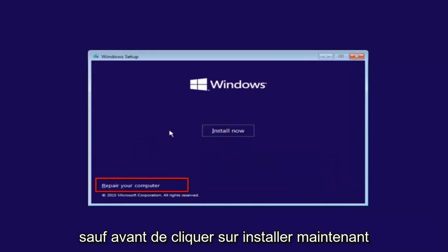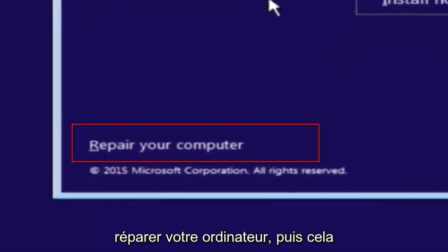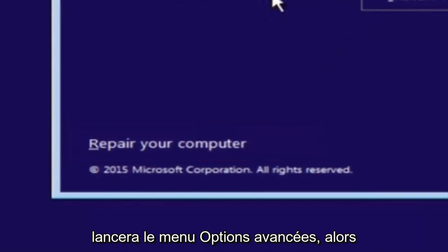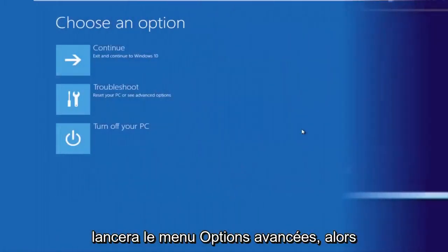Except before you click install now, you're going to instead left click on repair your computer. And then this will launch the advanced options menu.